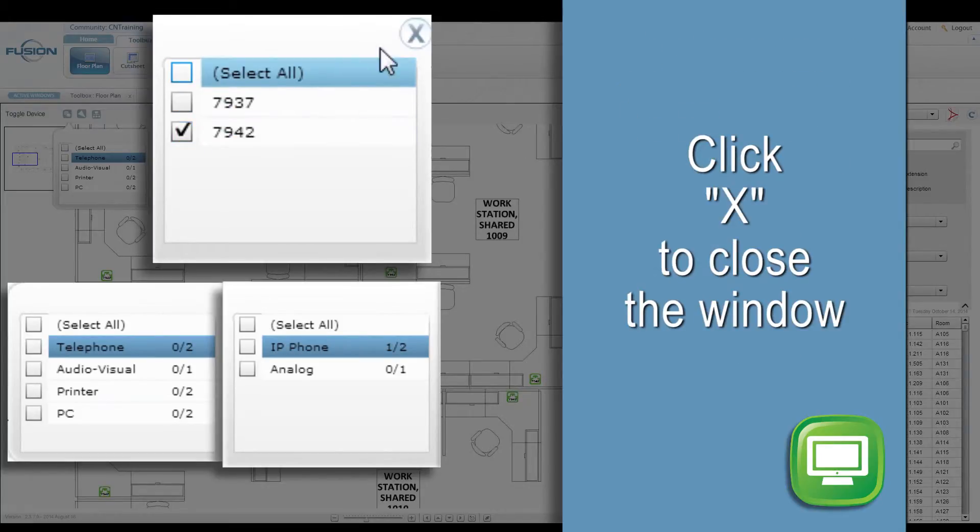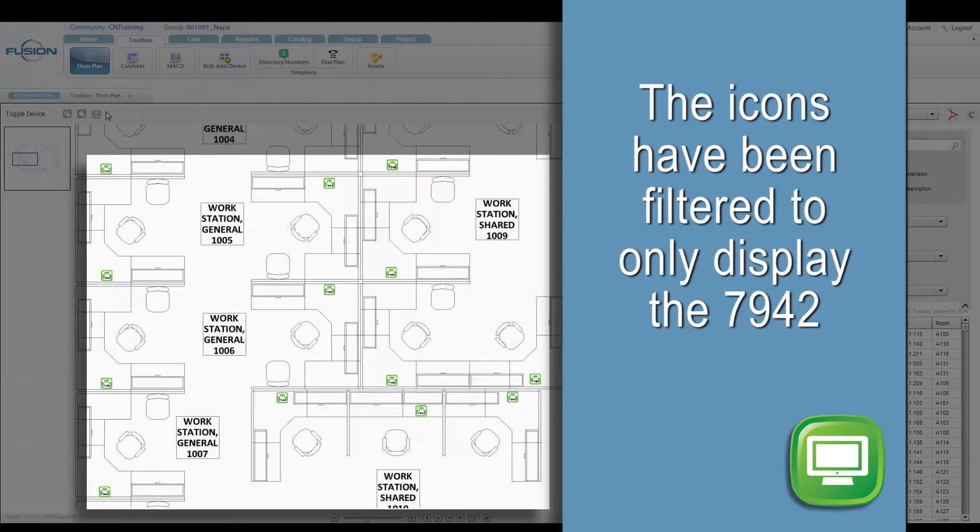Click X to close. Only the 7942 icons are displayed on the floor plan.